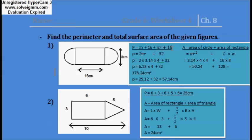When you add pi·r and pi·r, it becomes 2·pi·r, which is the perimeter of a circle. When you join these two semicircles, they form a complete circle, and the circumference of a circle equals 2·pi·r. You will also add 16 to 16 to get 32.